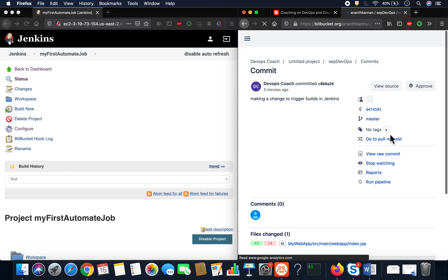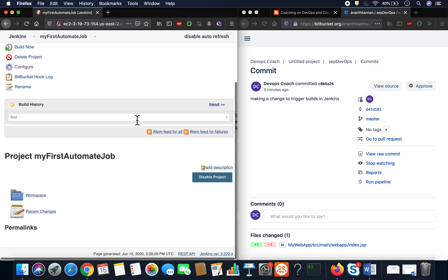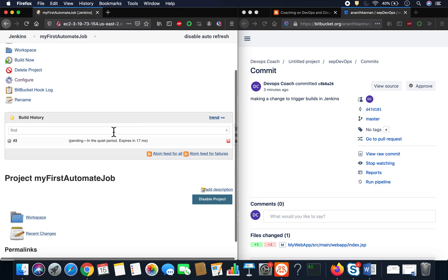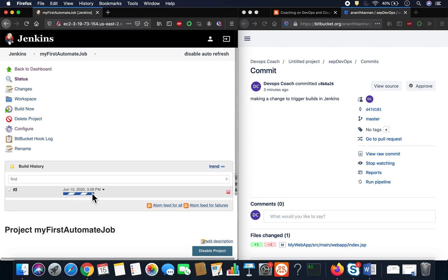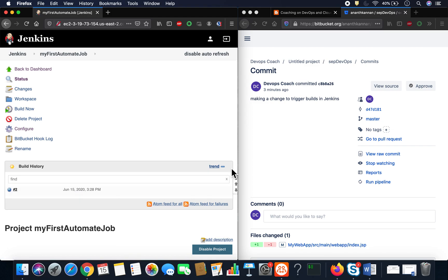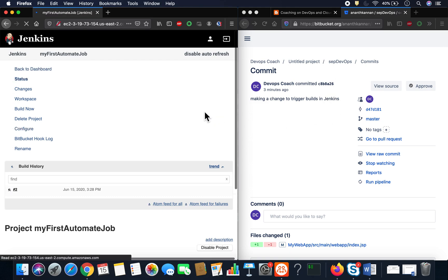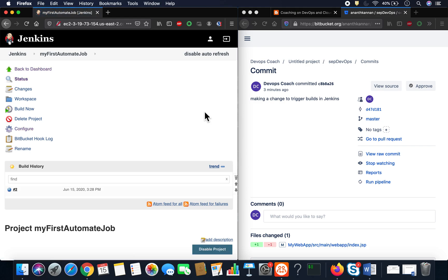The code has been committed — let's go to Jenkins. Wow, you can see the build has been triggered! Every time a developer commits code into Bitbucket, it triggers the build instantly. That's how you configure webhooks in Bitbucket to trigger a build in Jenkins automatically. Thank you for watching!